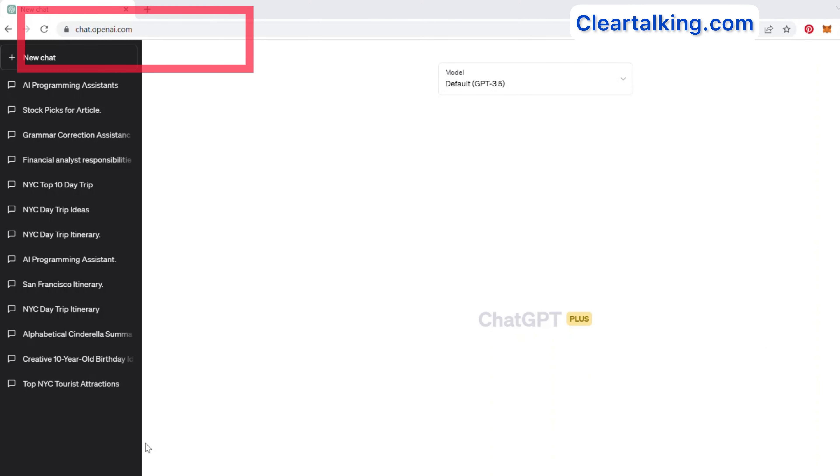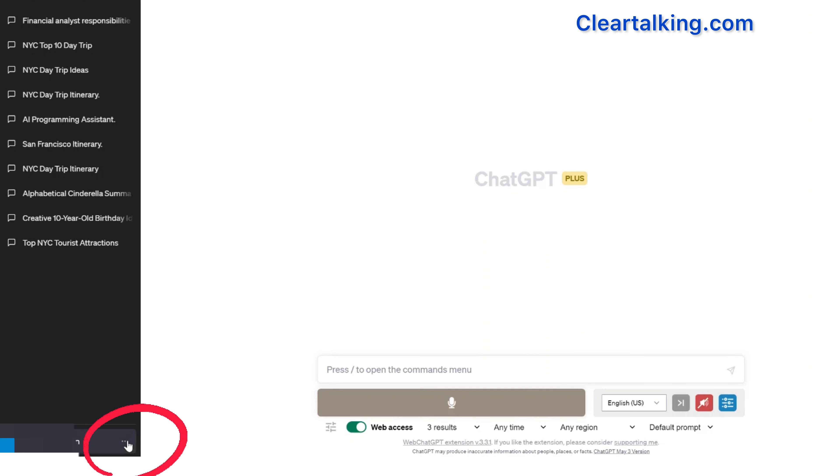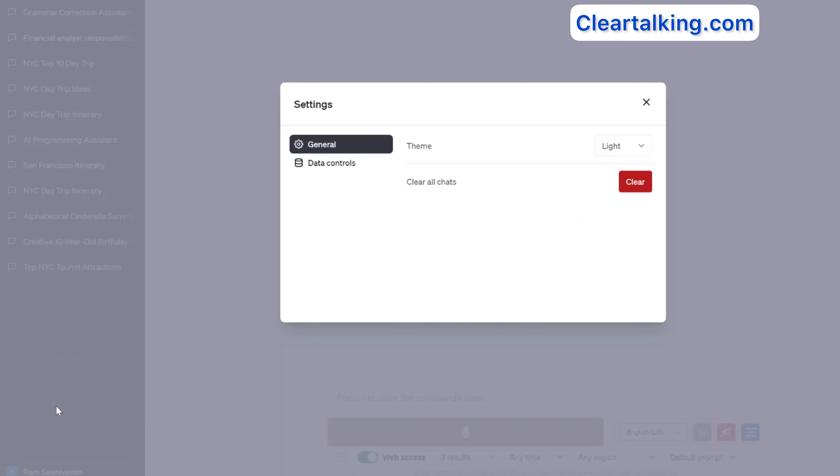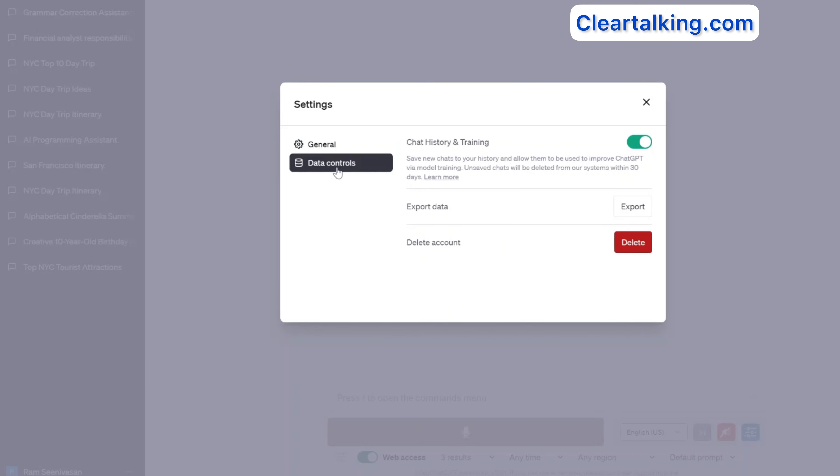go to chat.openai.com and log into your account. Select the three dots next to your name in the bottom left corner of the screen after you log into your account. Click Settings, select Data Controls, and click the Export button.